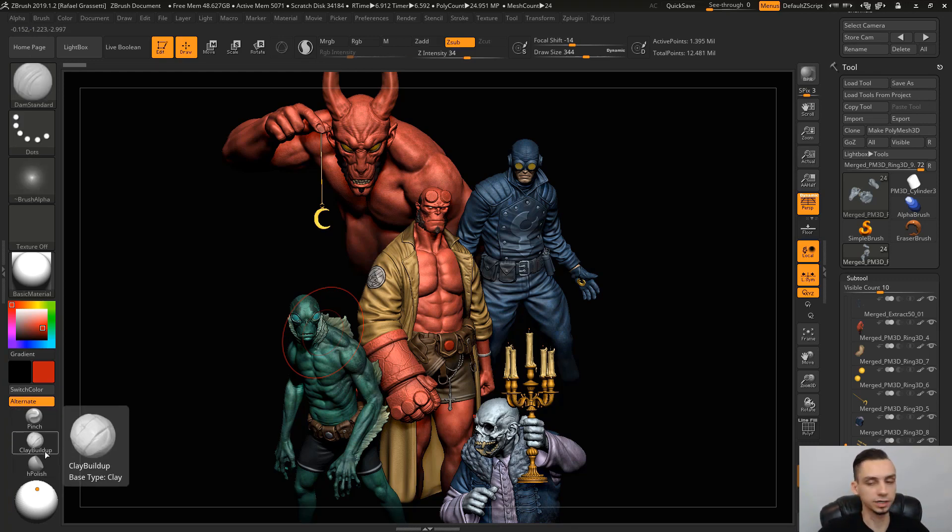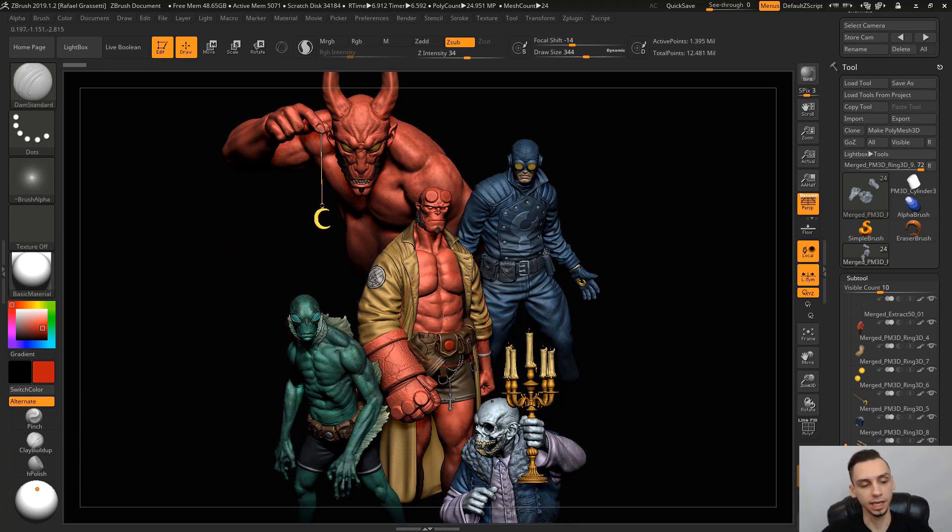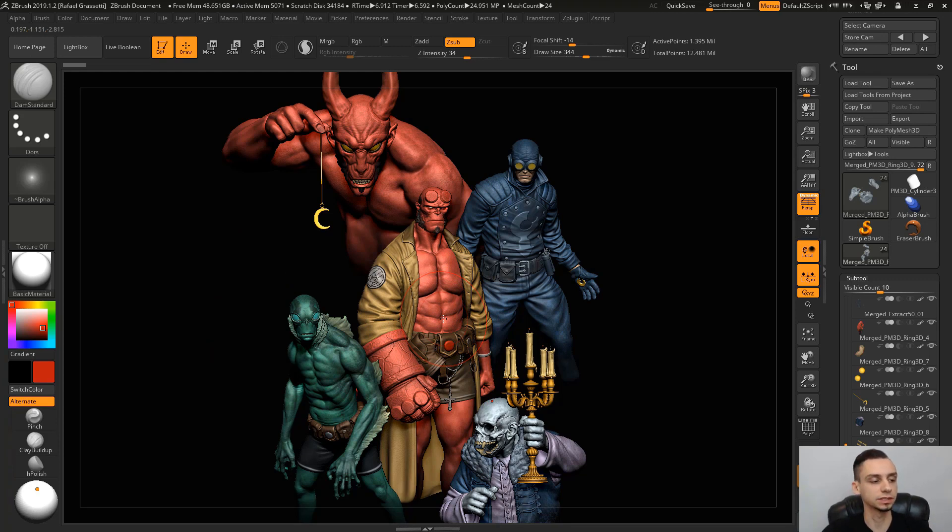I have all my most used brushes here, which is clay, move, inflate, standard, and damn standard. The ones that I have here on the corner are very useful but I don't use them as much, but I do have them available here and I will share with you guys my hotkeys.